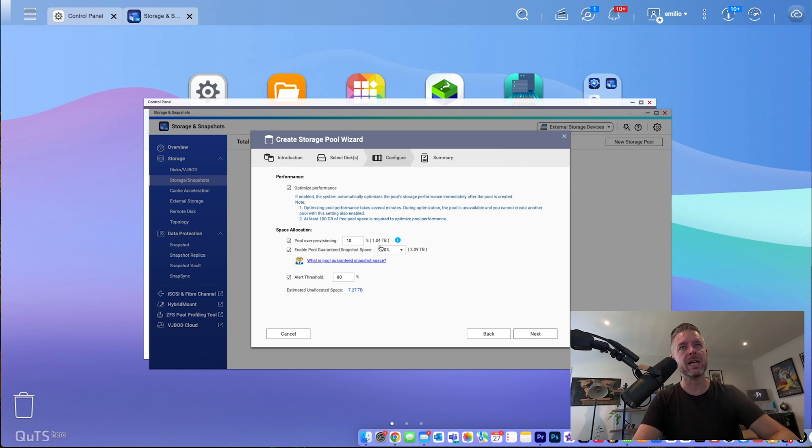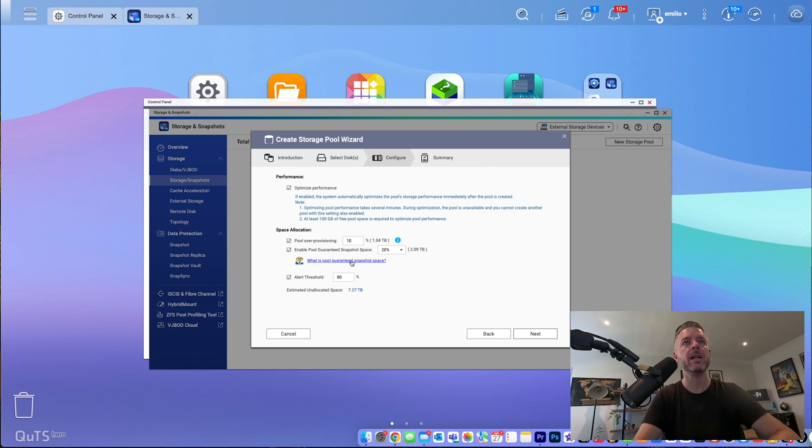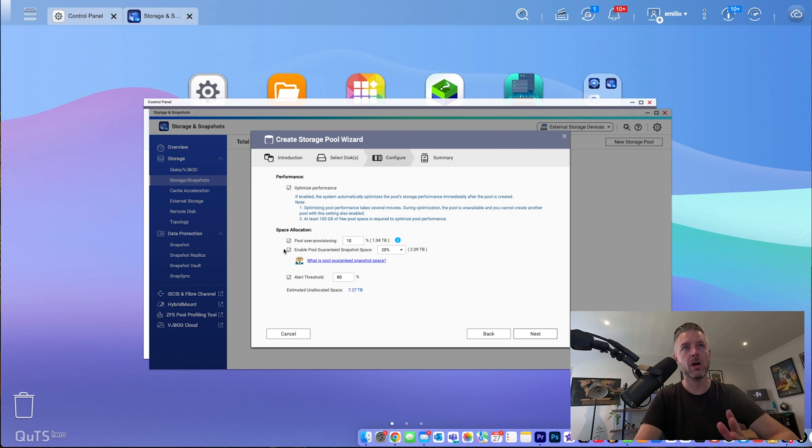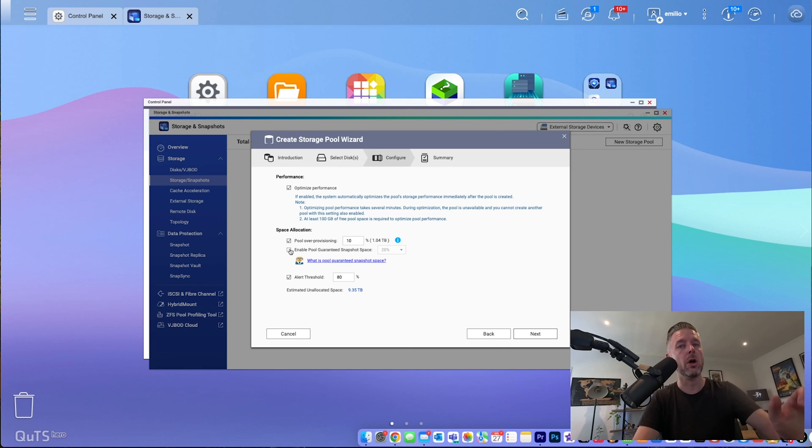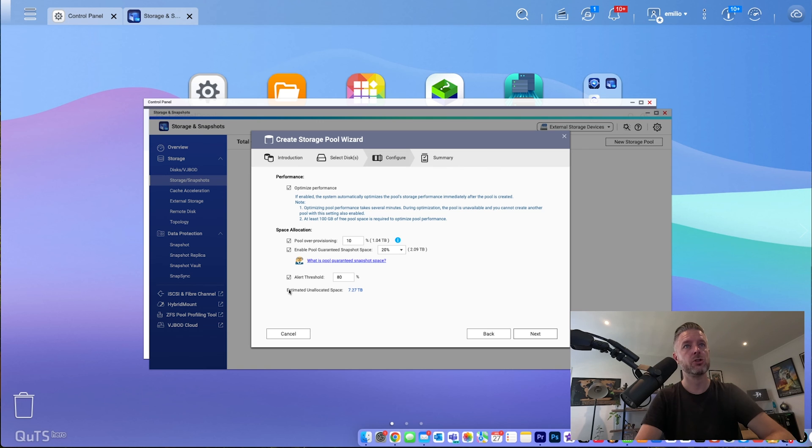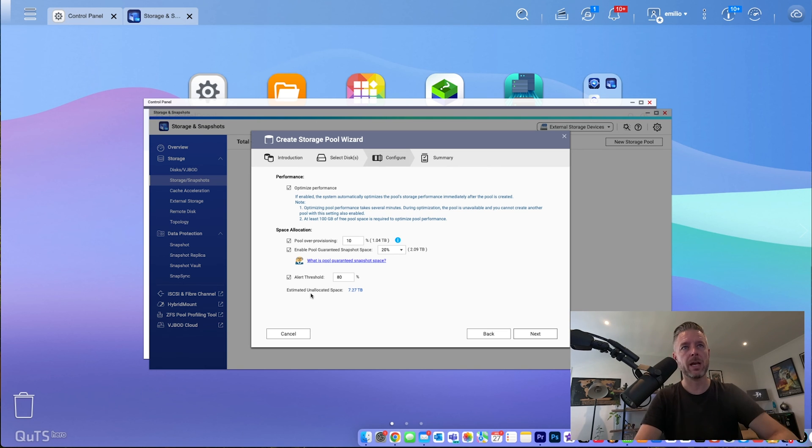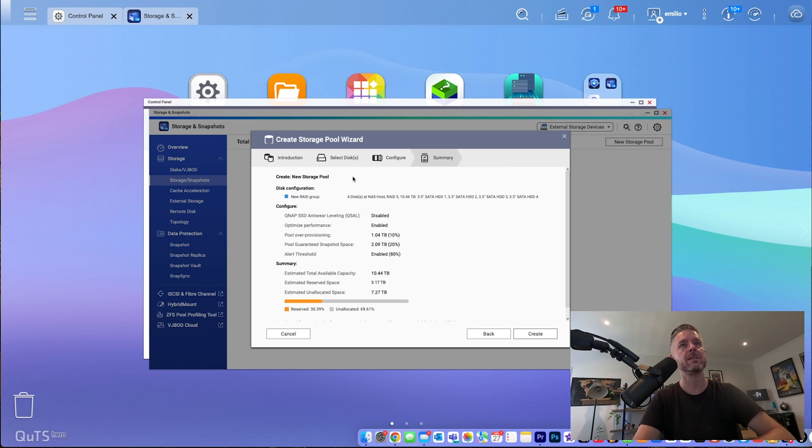But what that will do is that 20% of the pool that you're going to be creating is going to be set aside, put on the side to be able to let you do snapshots. So if you don't want to do that, you can untick that and then you can use the whole lot of it. Otherwise, you tick it and then you're going to lose 20% straight away. Alert threshold. When it reaches 80% being full, it's going to let me know. Okay, here's the unallocated space. This is how much is available. Next.